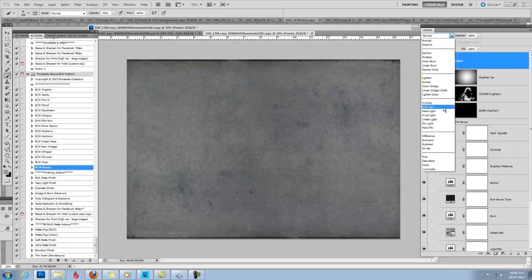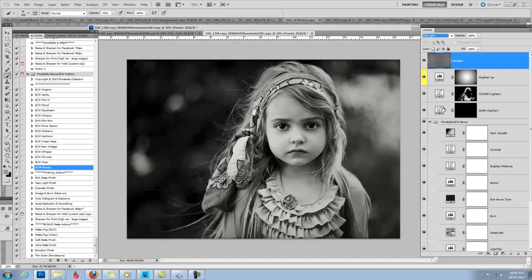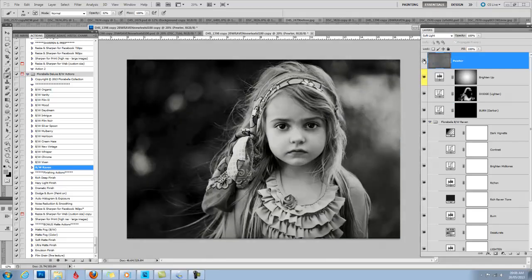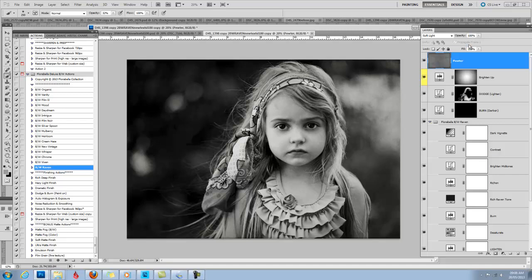I'm going to change my blending mode to Soft Light. And right there already that adds a bit more drama. It's hard to tell on the video but it adds some fine texture, almost a little bit like film grain. But I kind of want to wipe the texture and not really the Pewter tone but the texture off of this image.